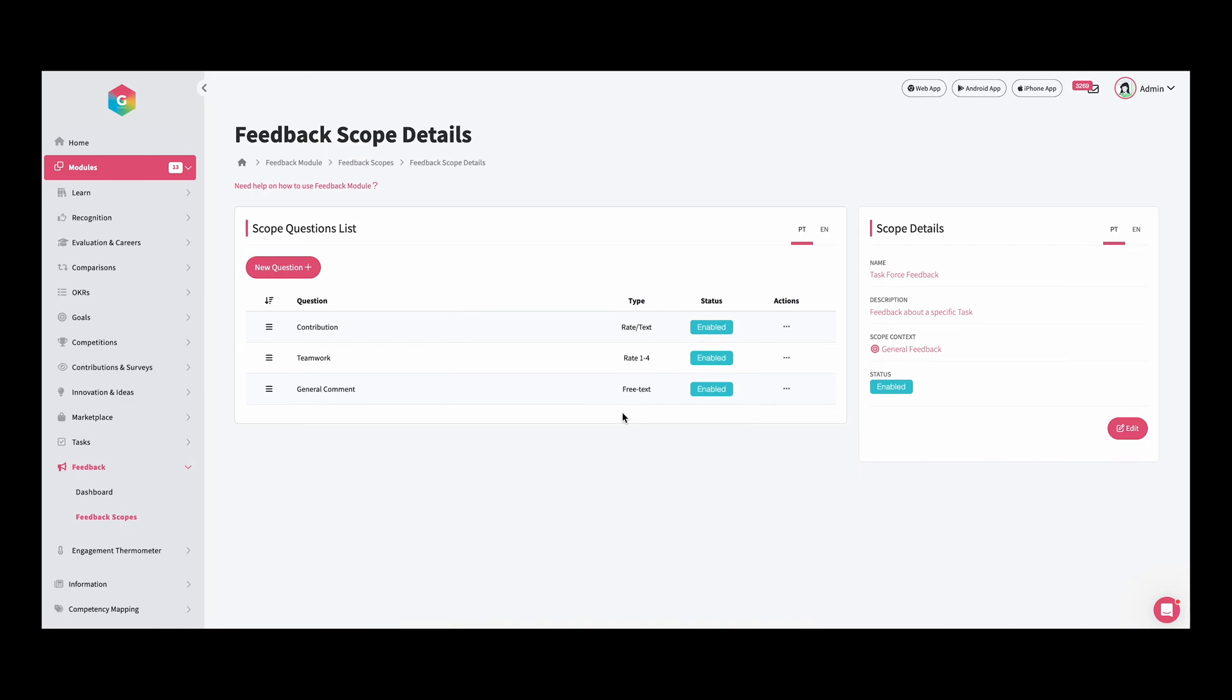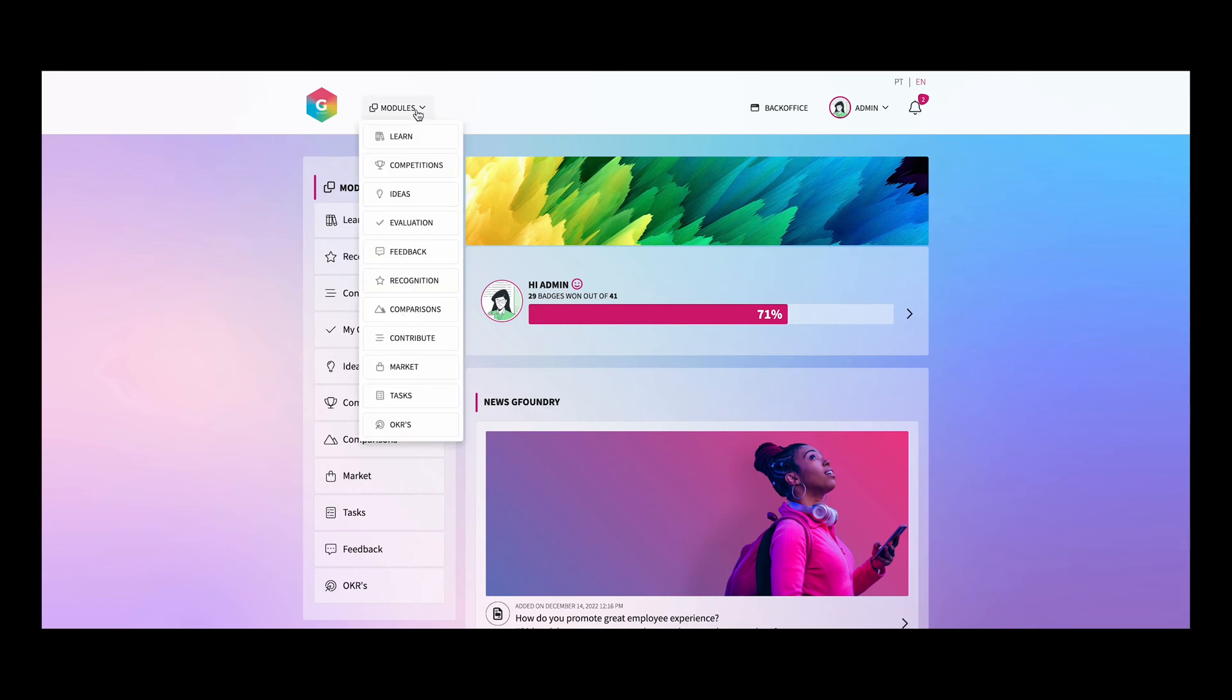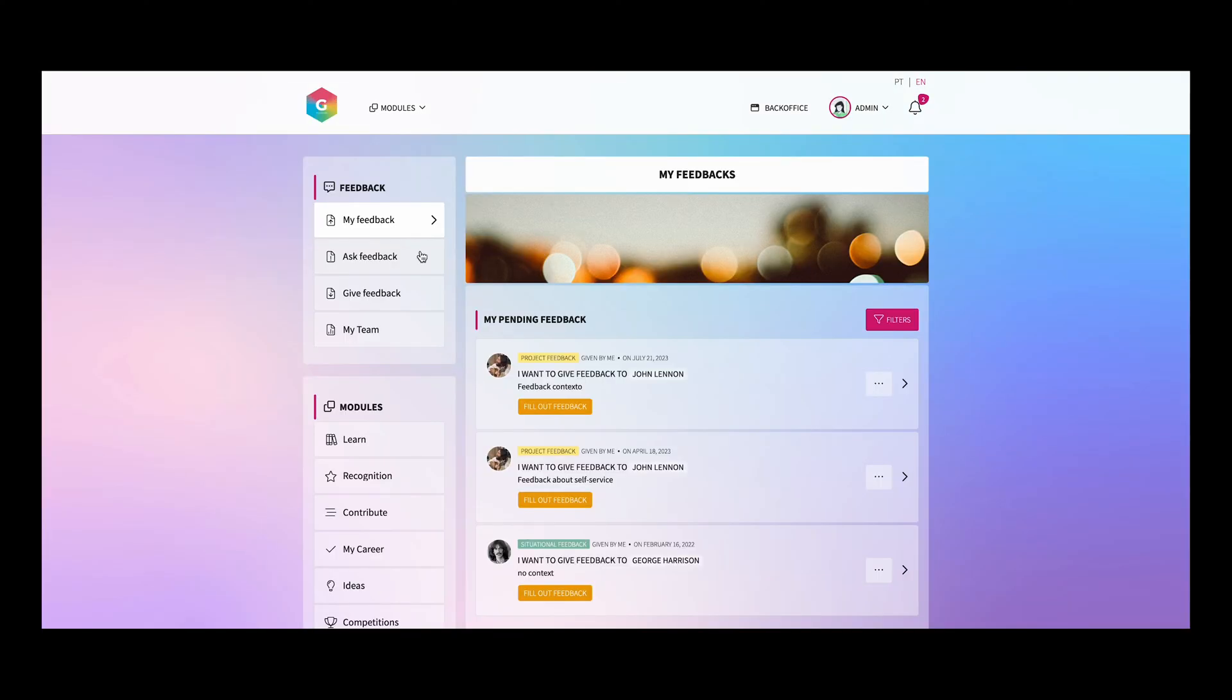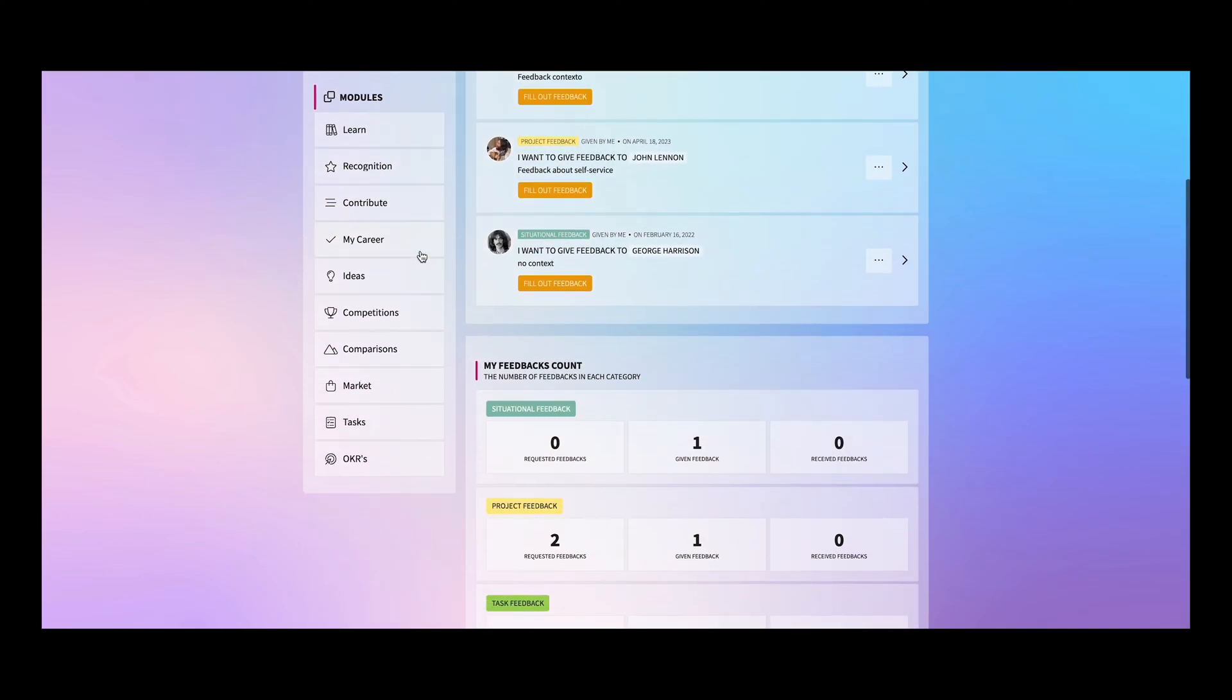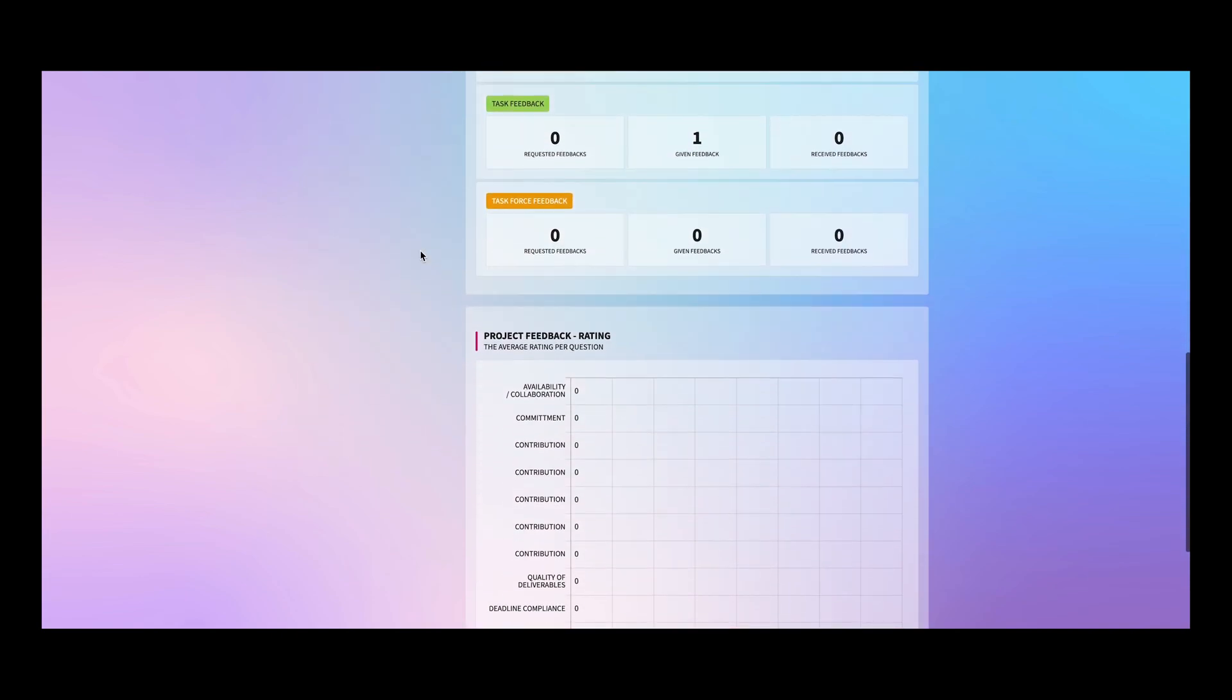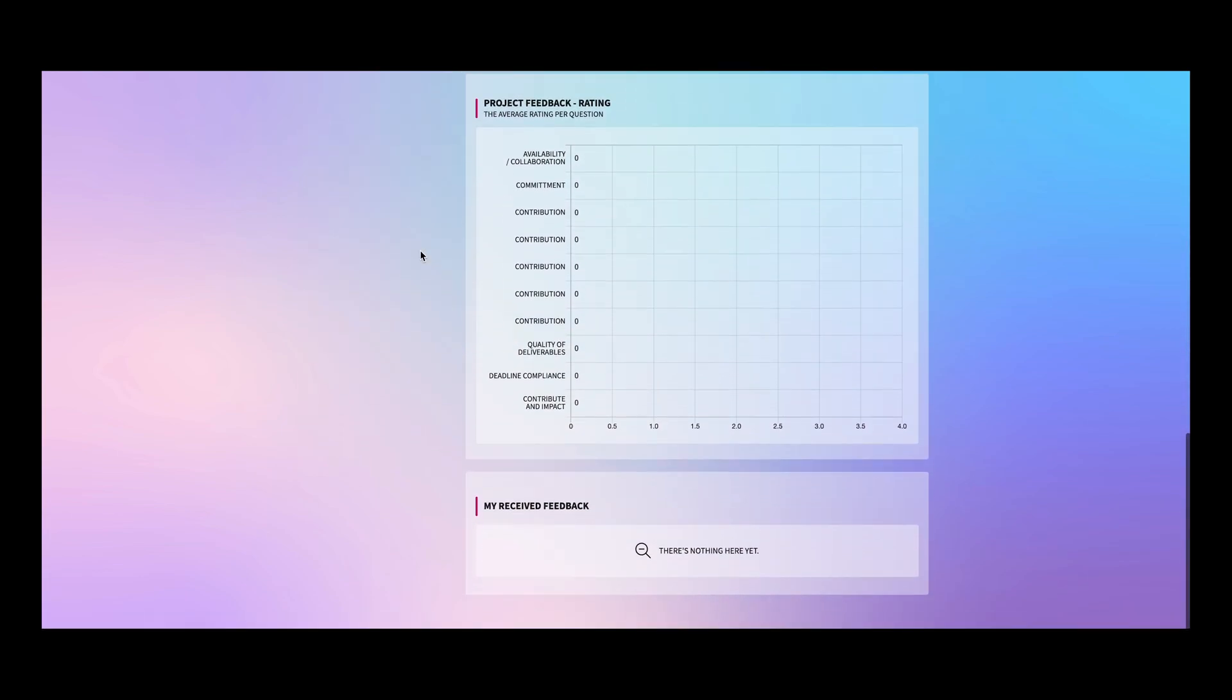Let's see how it looks on our front end. Now we are in the front end of our platform. Let's go to the feedback module. In the home page of the feedback module, we have access to the information about all of the feedbacks that we have received and given to our colleagues, as well as some graphics with some information about the feedbacks.